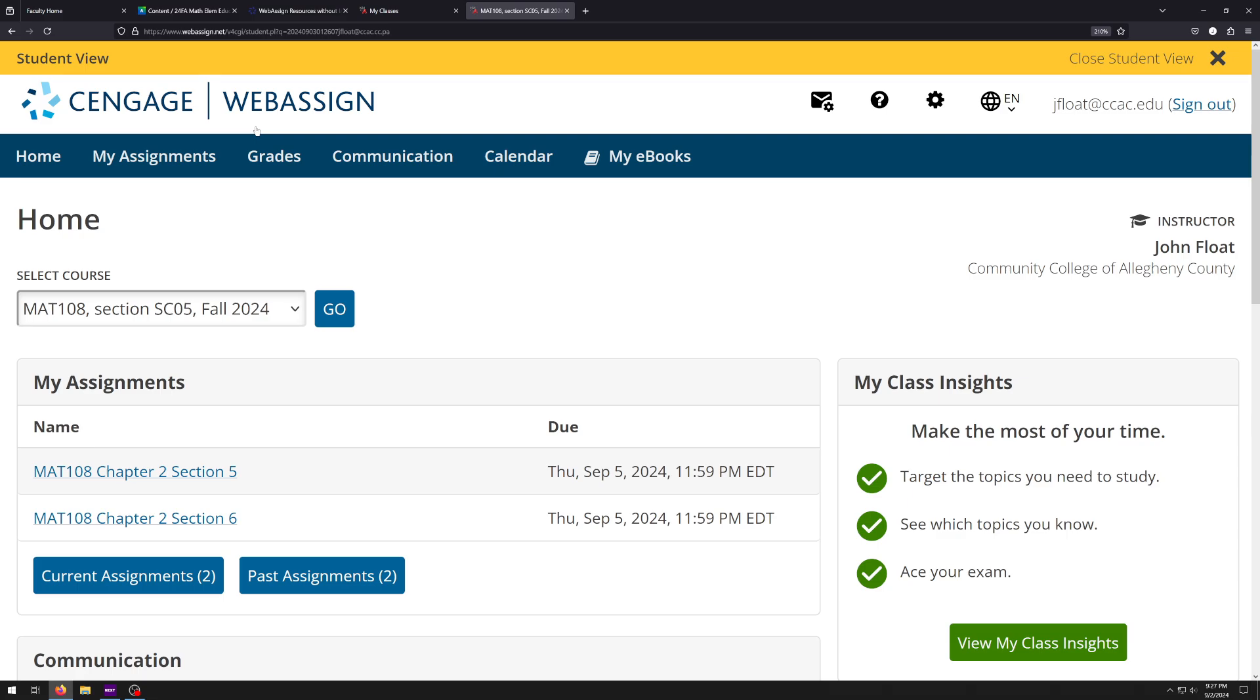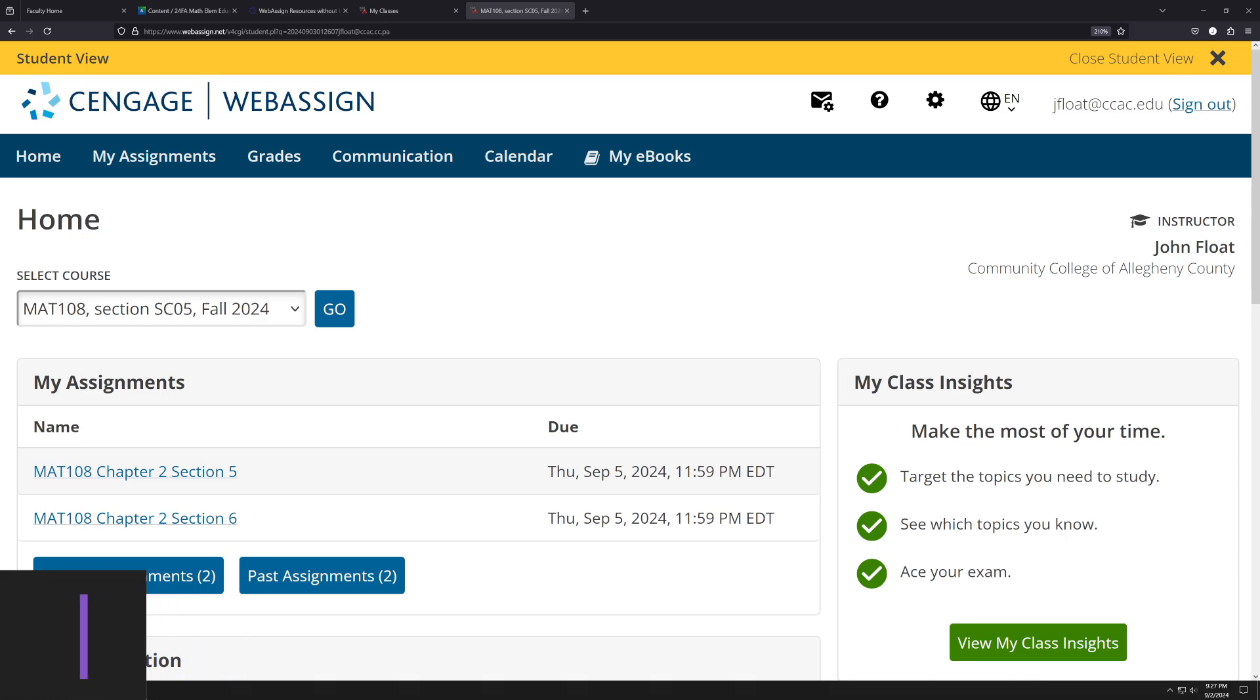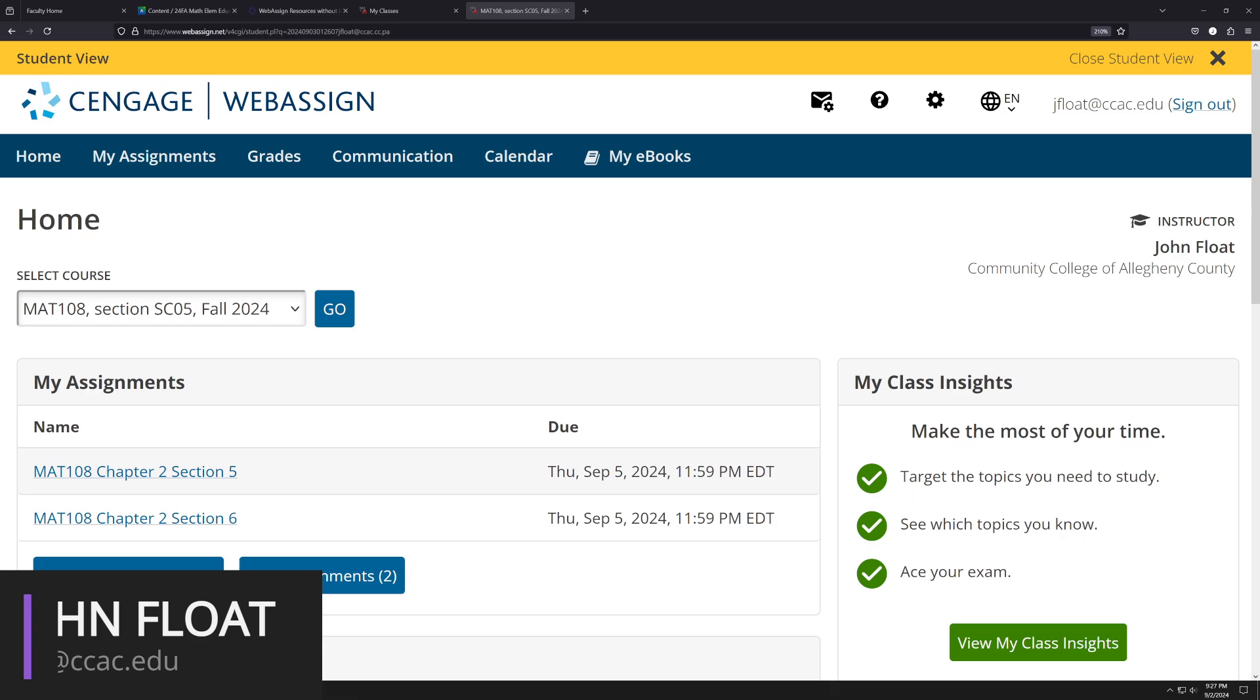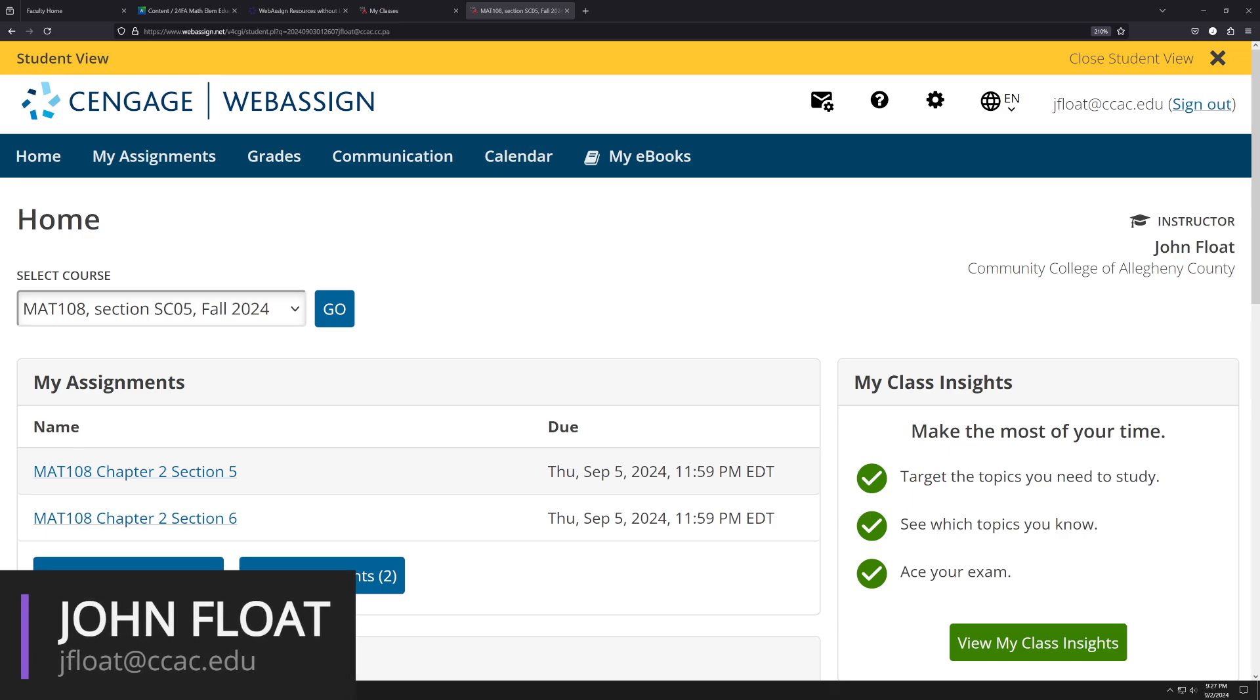And that's going to be it for this brief little introduction to this course. Just to reiterate one more time, my name is John Float. And my email is jfloat@ccac.edu. And if you have any questions, do not hesitate to ask. I hope you have a great semester and I will talk to you soon.